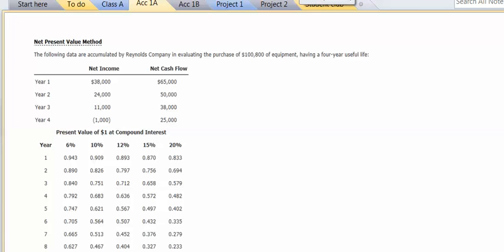This is exercise number three from chapter 10, and it's a little bit more challenging because we're going to be using the net present value method.